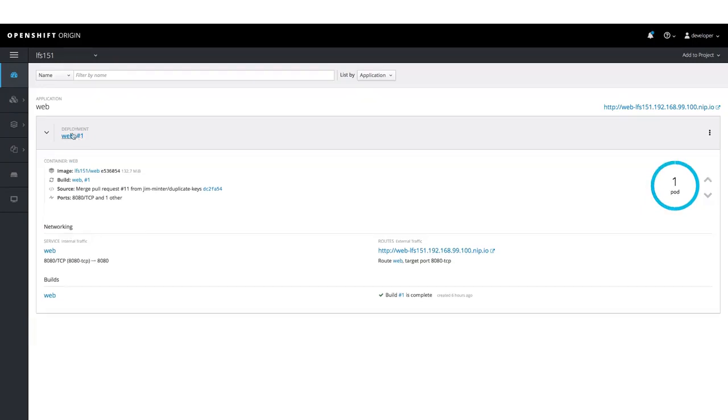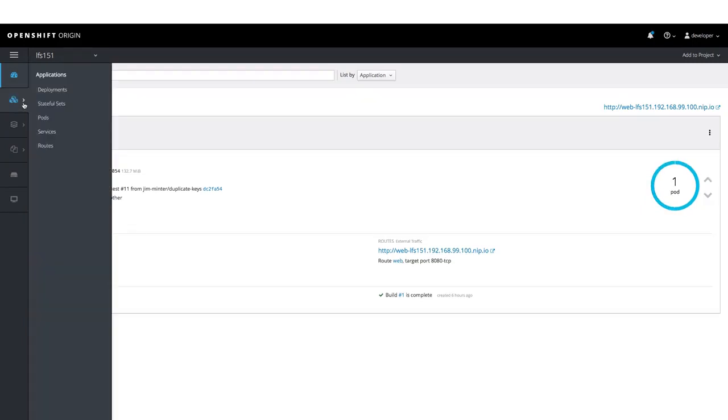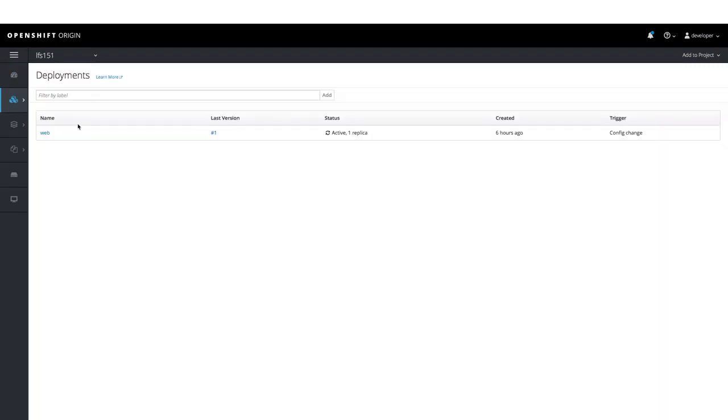Let us now go to Menu, select Applications and then go to Deployments. Here we can find different deployments which had been created for our different applications.